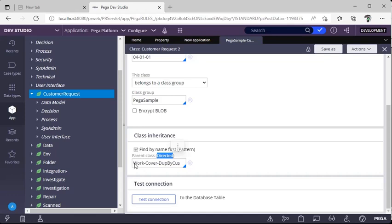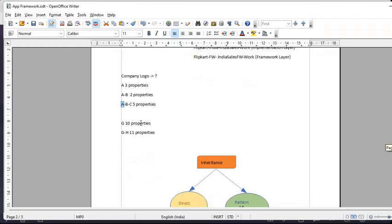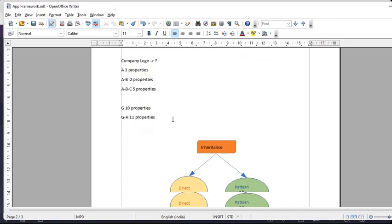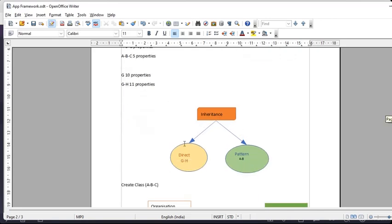We have specified another class — suppose G is a class with 10 properties and H is a class with 11 properties. Now if you want to refer those properties, you define class C with direct inheritance G-H, so C can access all 5 plus 21, i.e., 26 properties. This is the inheritance concept — pattern inheritance searches by naming pattern, while direct inheritance explicitly links classes so you can access all their properties.